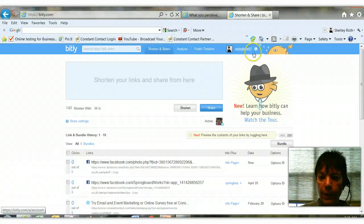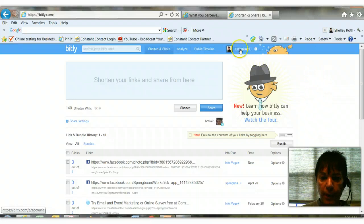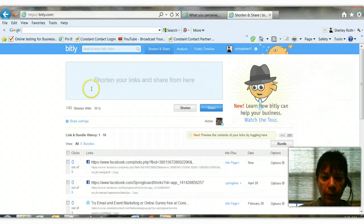Now I'm already logged in, but Bit.ly is free. Just go to bit.ly and set up an account. You can see I'm in here as Springboard. You'll notice a box right up here.